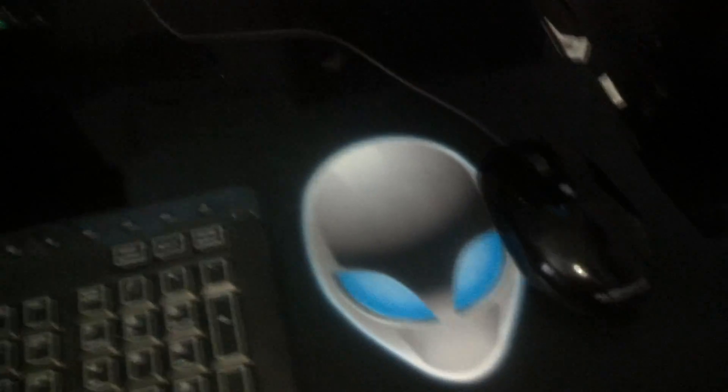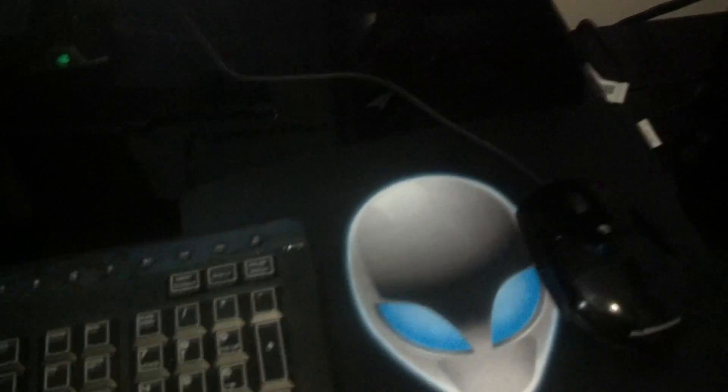The Alienware keyboard. The Alienware mouse pad. And yeah, let me show you inside.